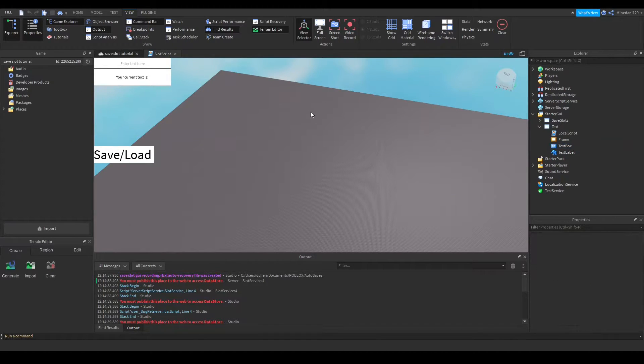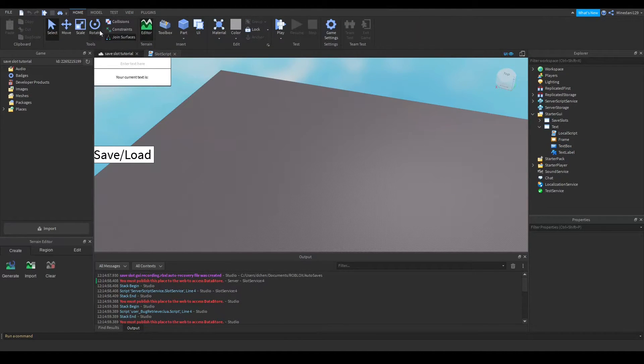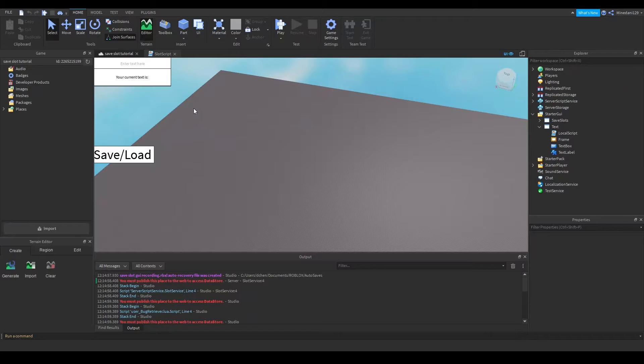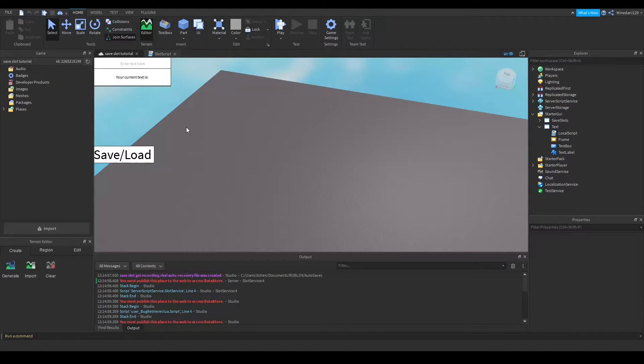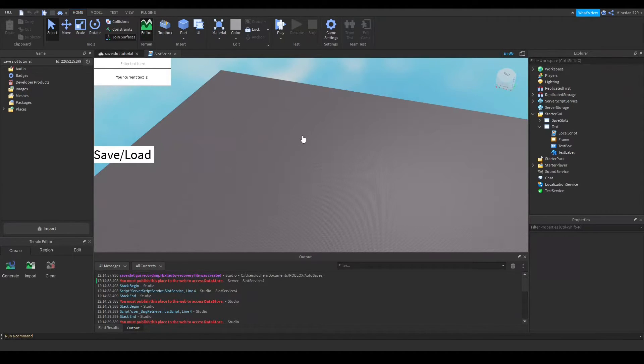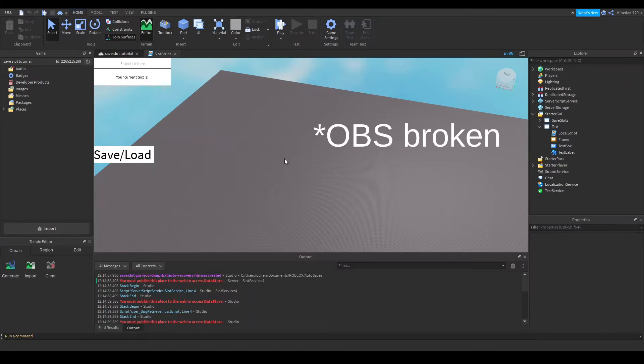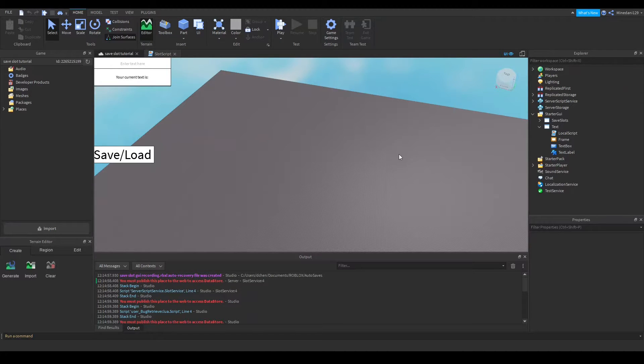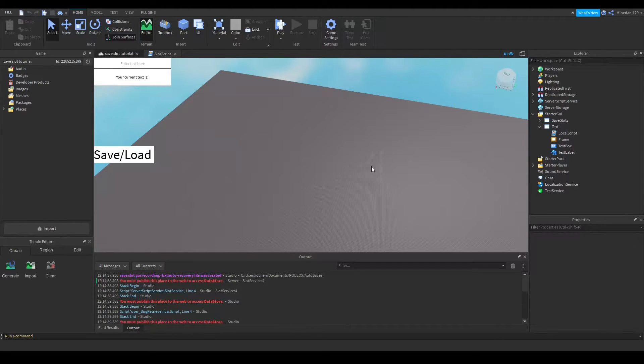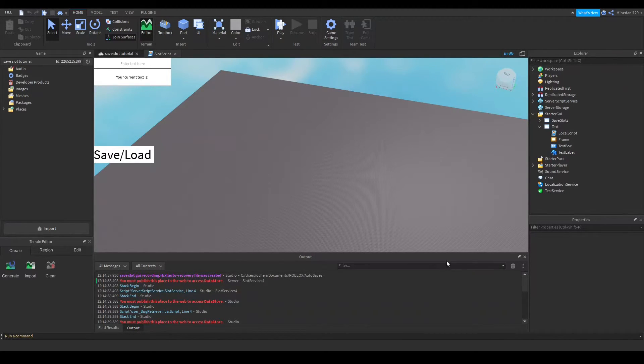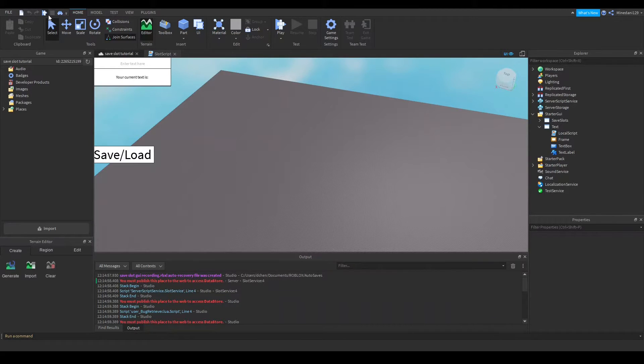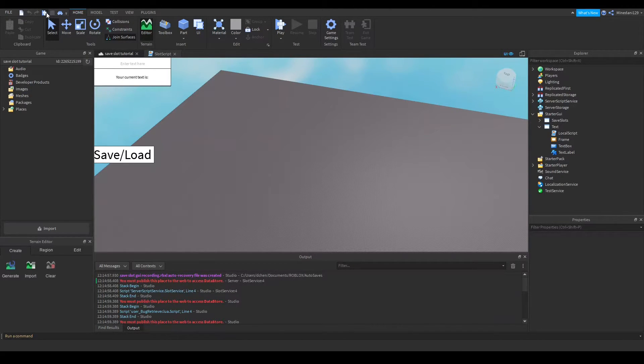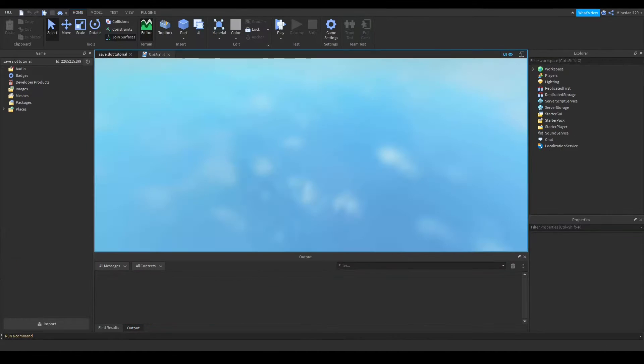And also make sure if you go to your game settings in the home, make sure in your security part that you check enable studio access to API services. And in the description it says it gives you permission to use datastores inside studio. And we want this for testing purposes and you can of course turn it off when you test everything to make sure it works.